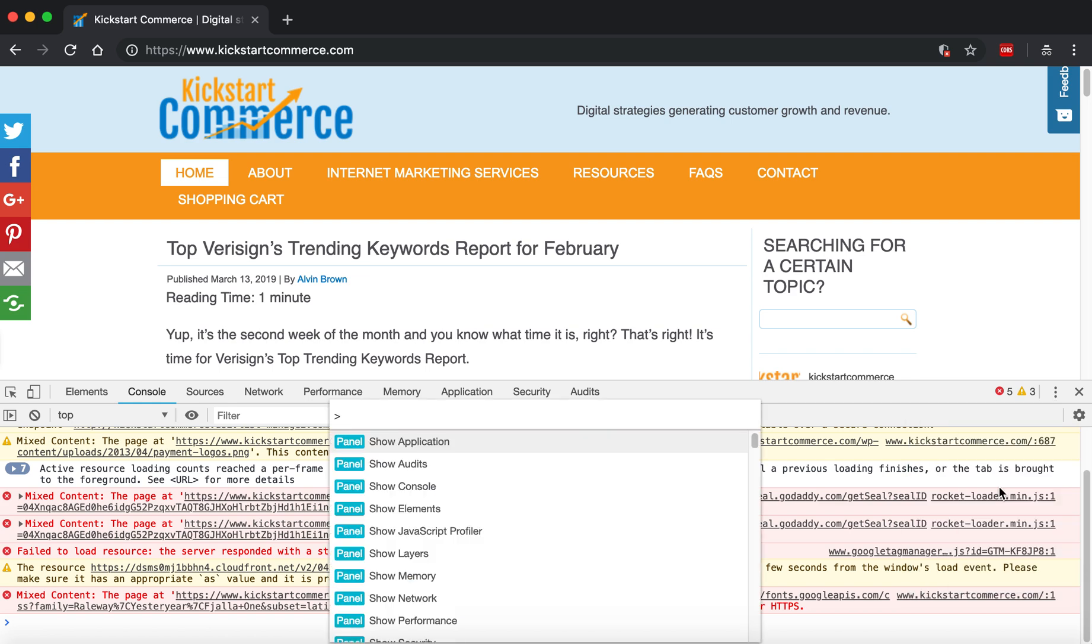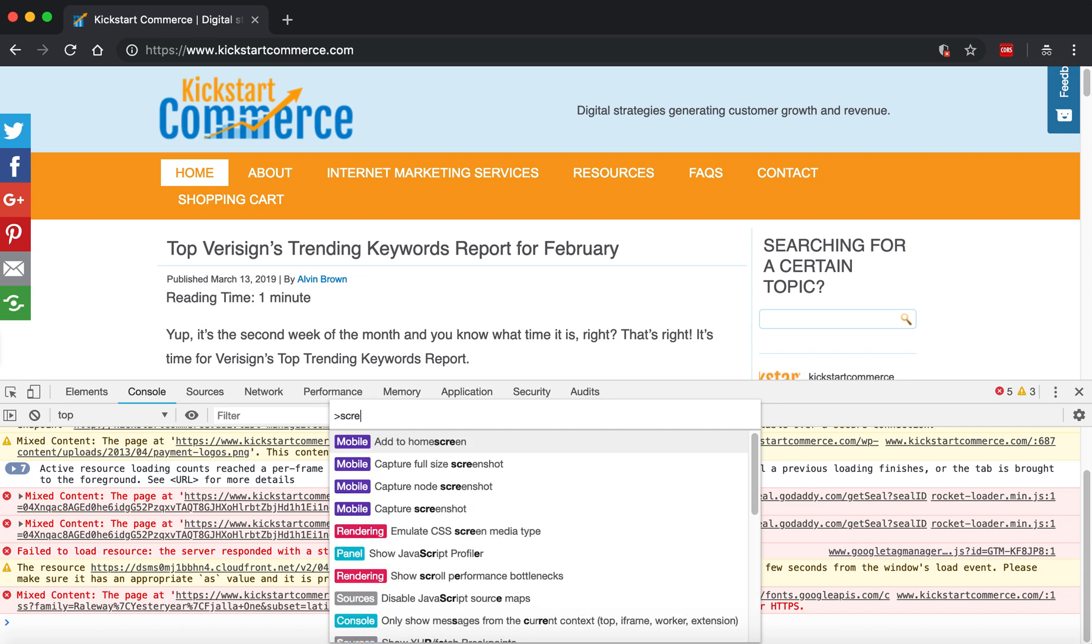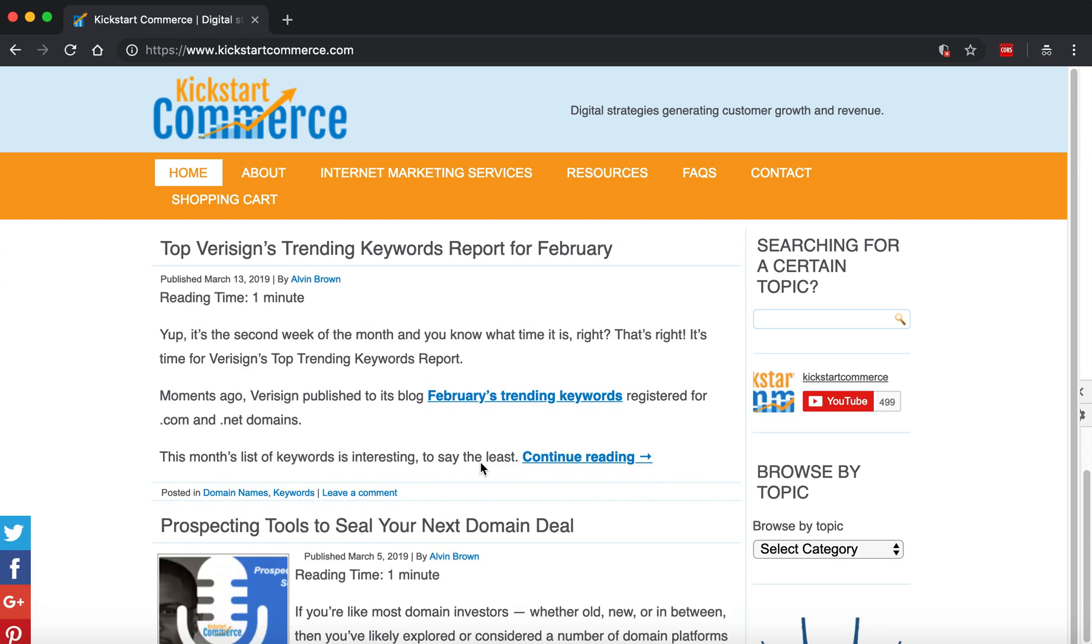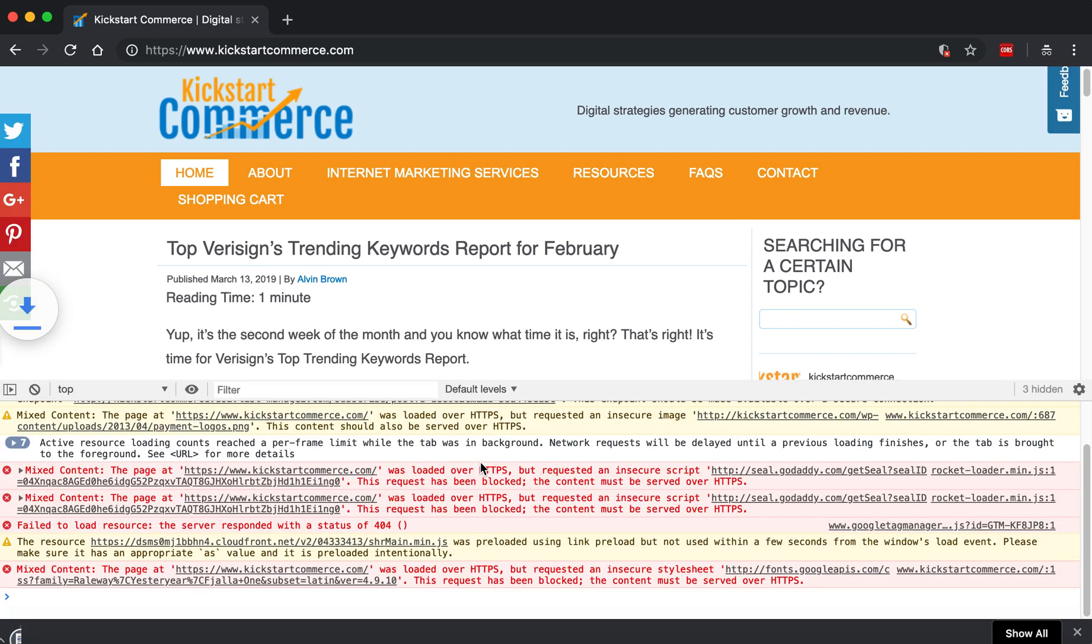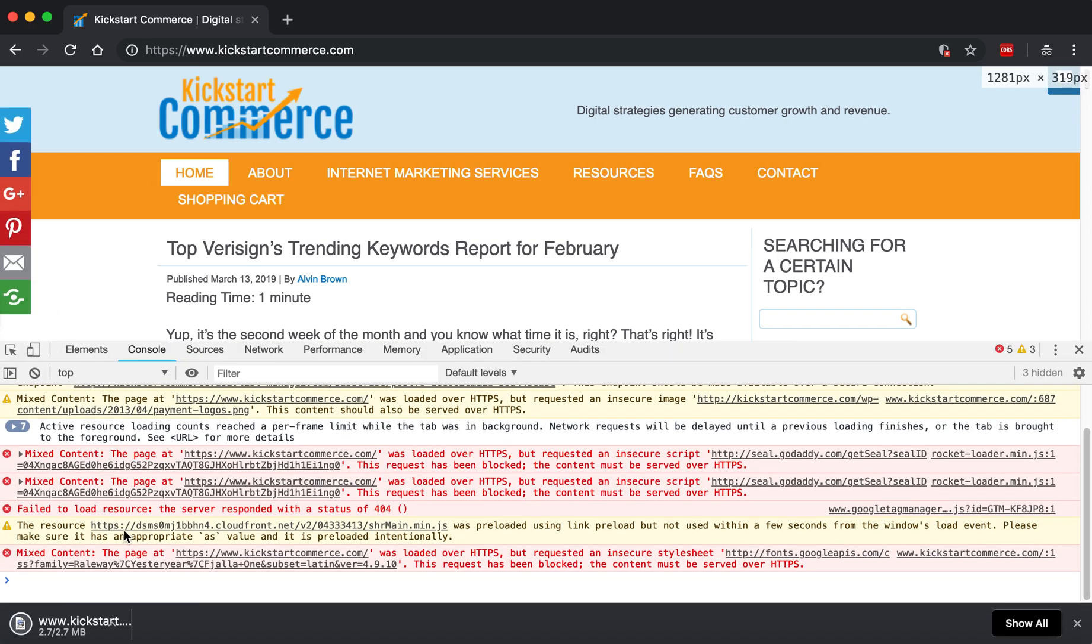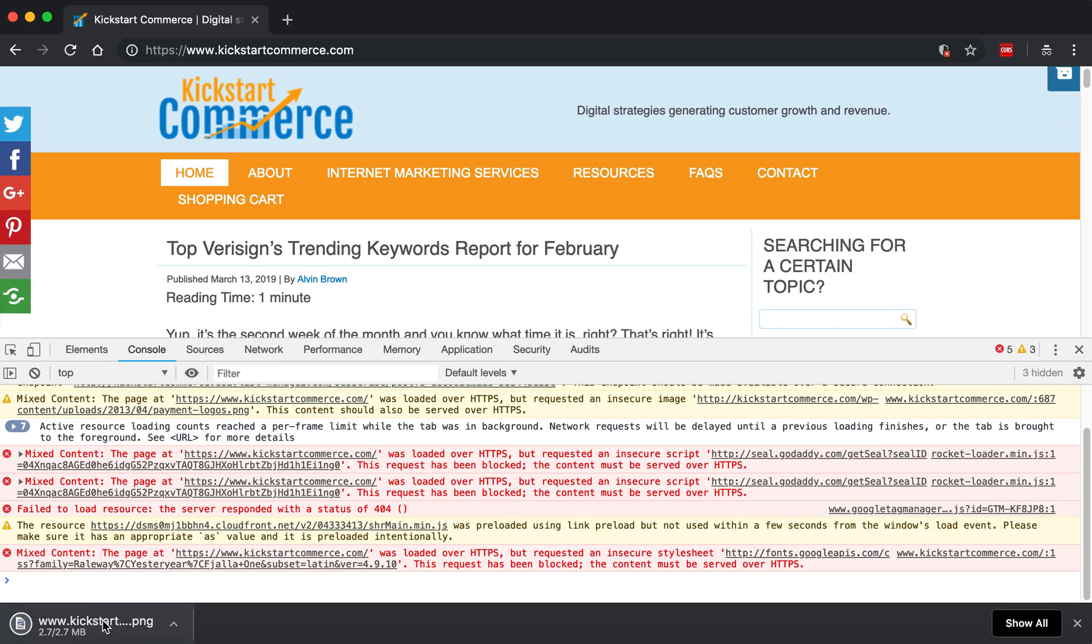Type in screenshot and what will happen is you'll have this little function here that says Capture Full-Size Screenshot. And so if you click it, it'll run, and then essentially once it runs you'll see it will download here as an image.